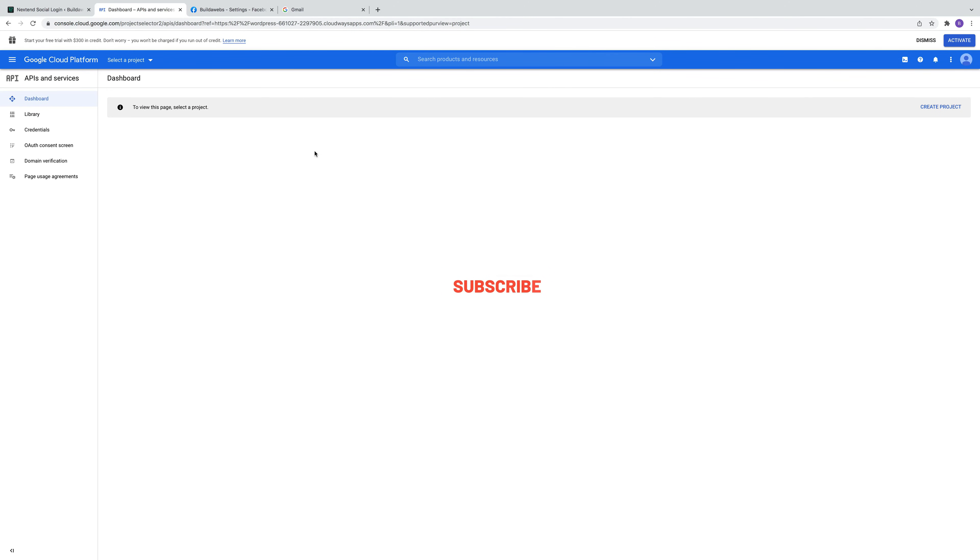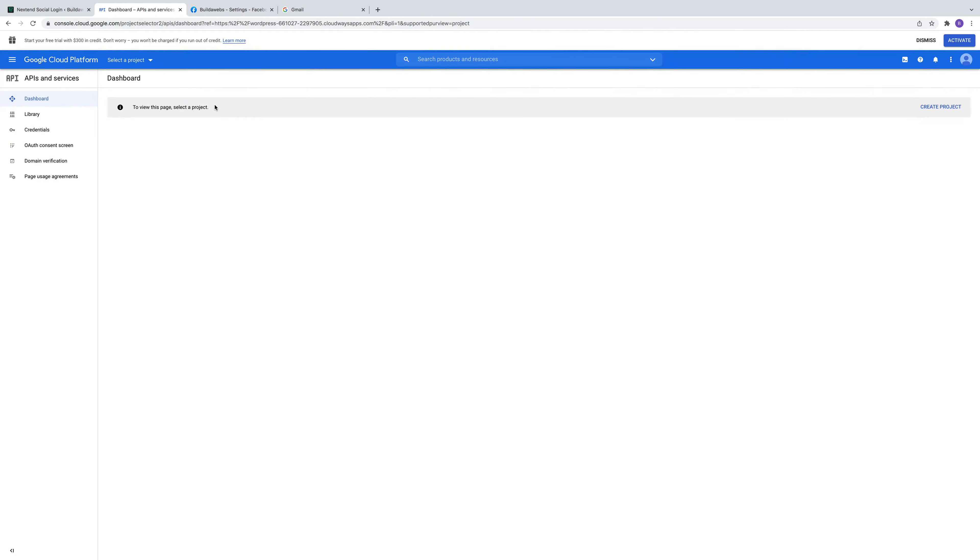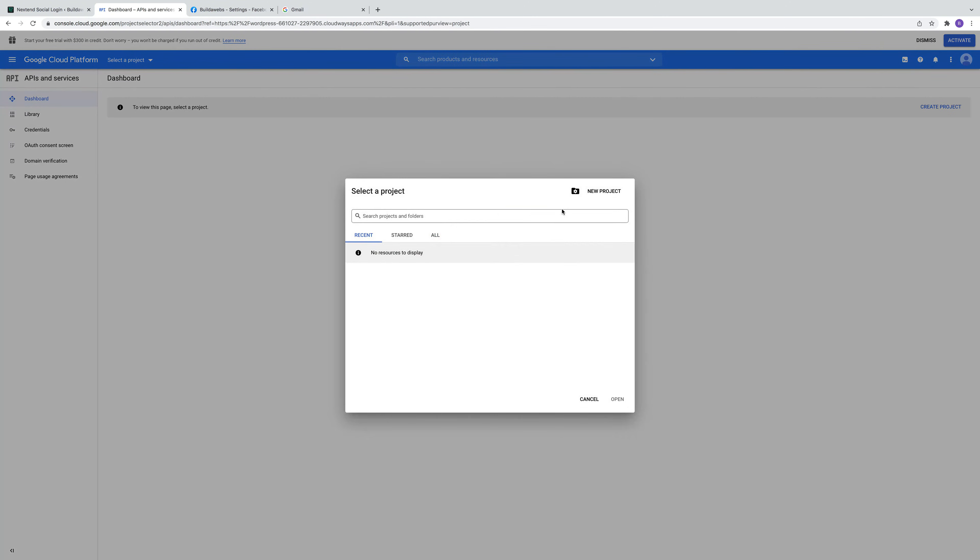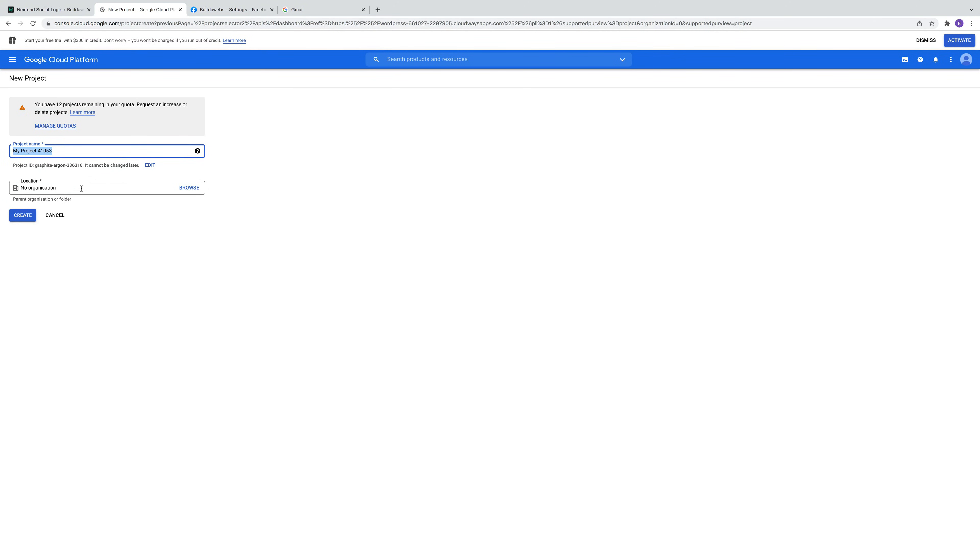Now the first thing you need to do, if you haven't already got one created, is to create a project. So you can do that by clicking there, select a project, then click on new project. Give it a name. By all means just leave it as it is. You can give it whatever name you want. Click create.